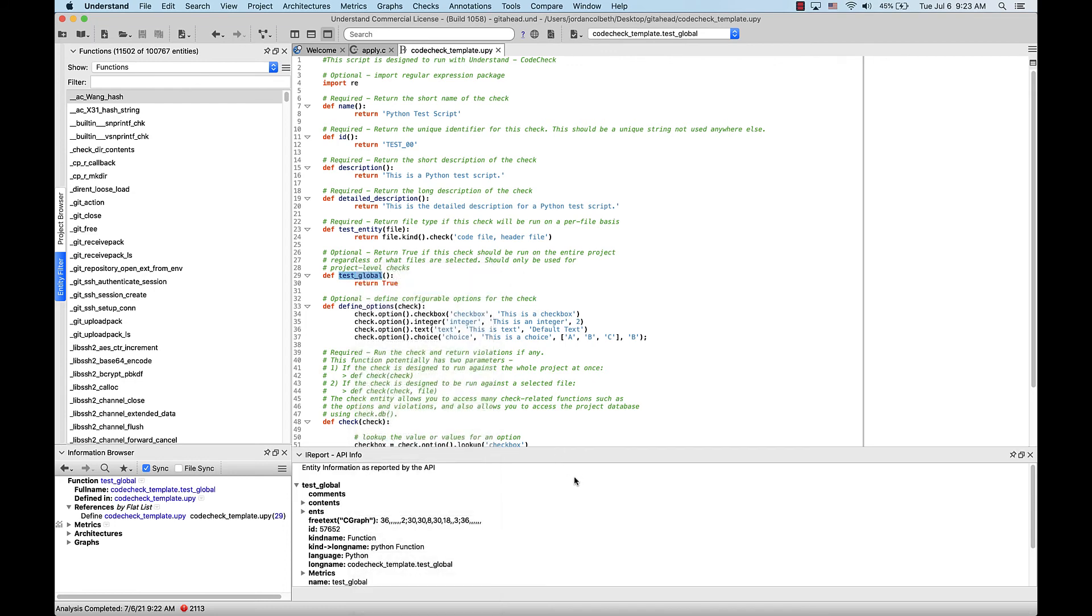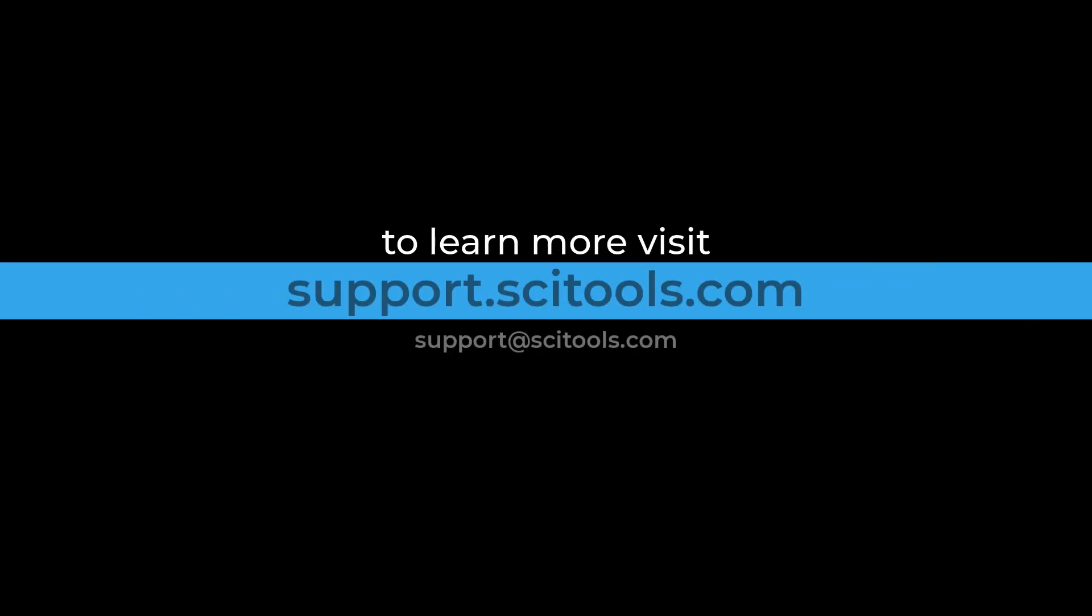I hope this short explanation of how to add a custom file extension to your project was helpful. For more information on Understand, visit support.scitools.com.